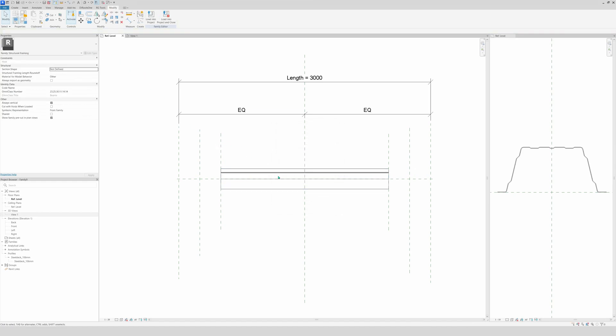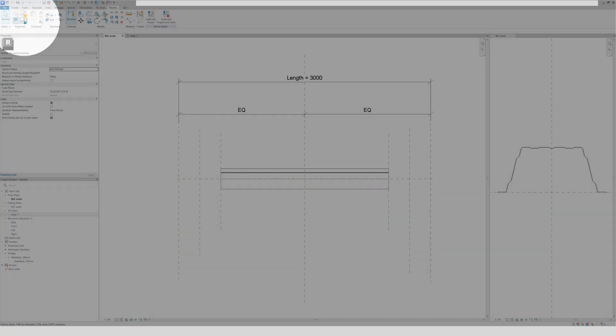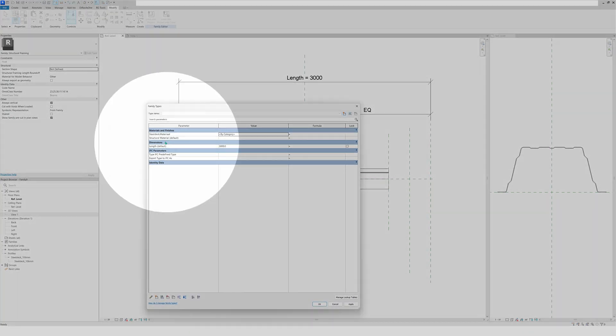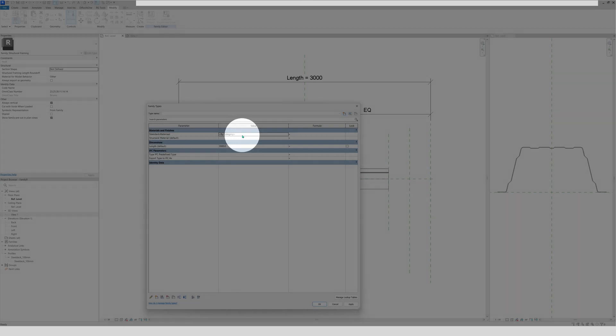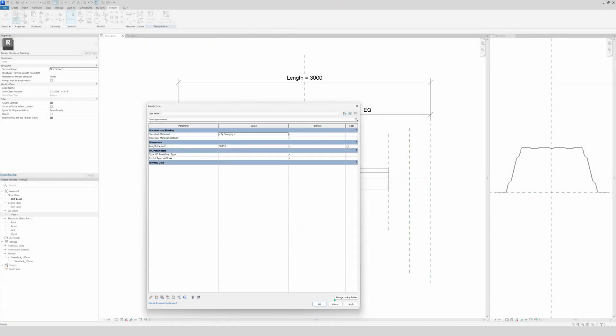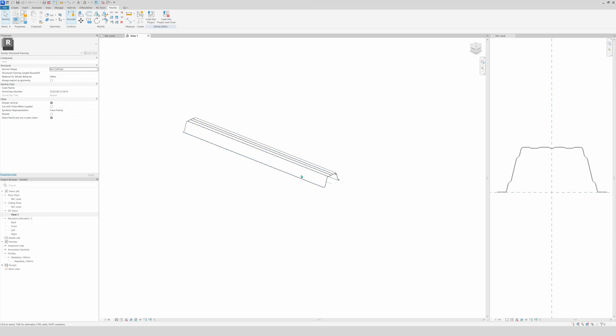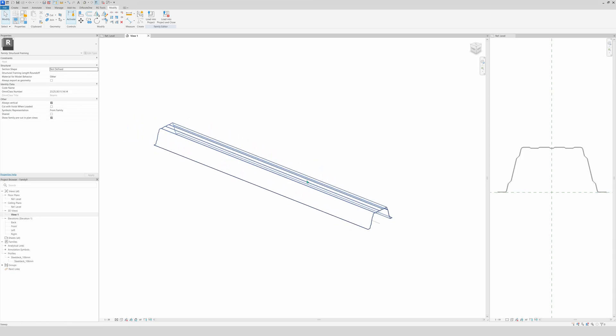And to look if it's done all right, then you go to here, to the family types. And right here we have our material finishing steel deck category. And then you can load a material that you desire. So as you see, that's the next step that we did.